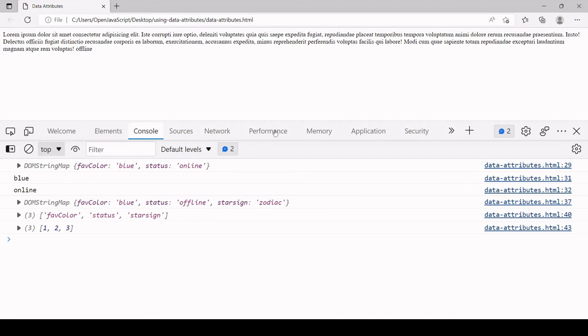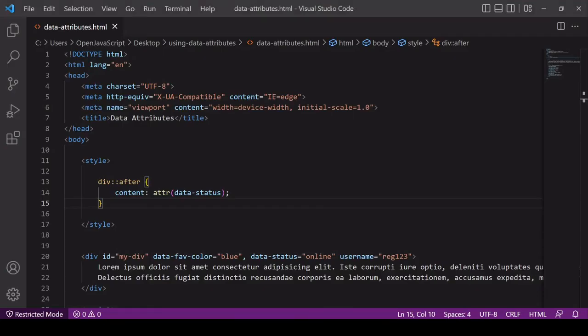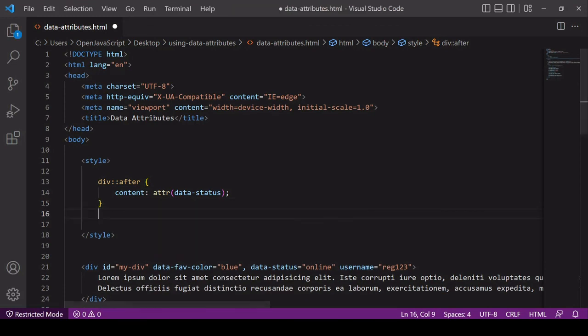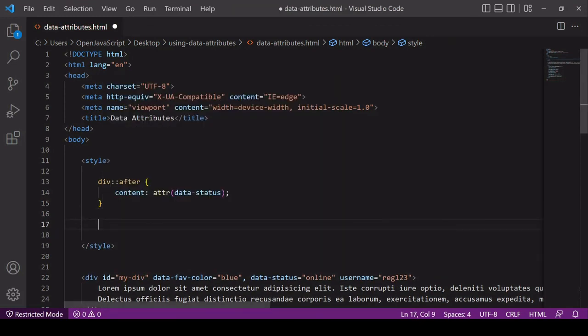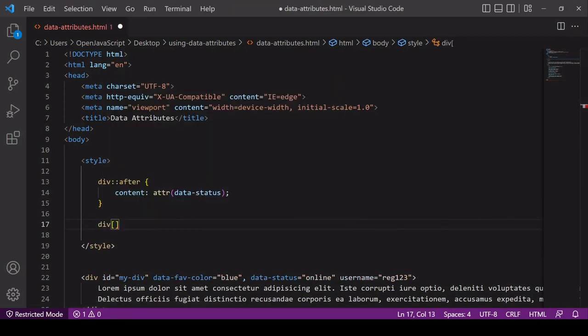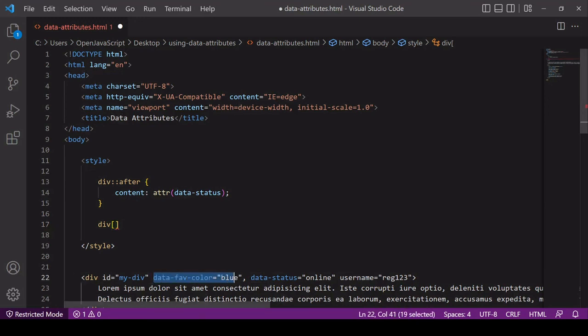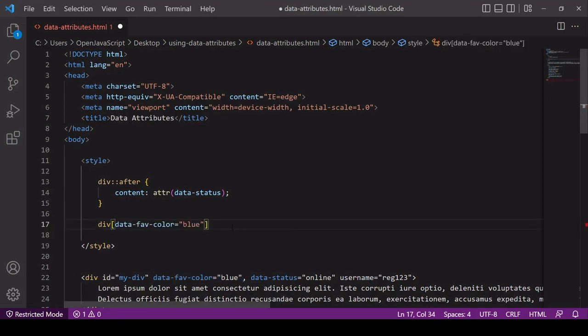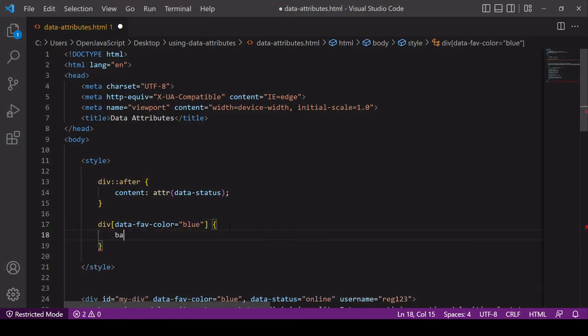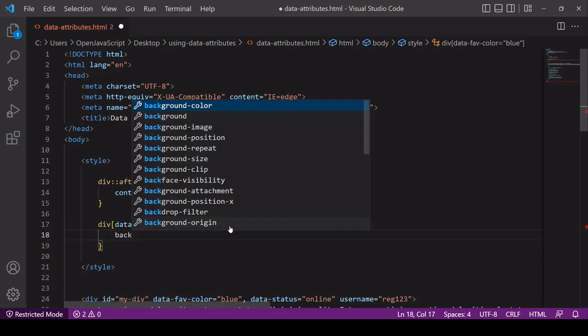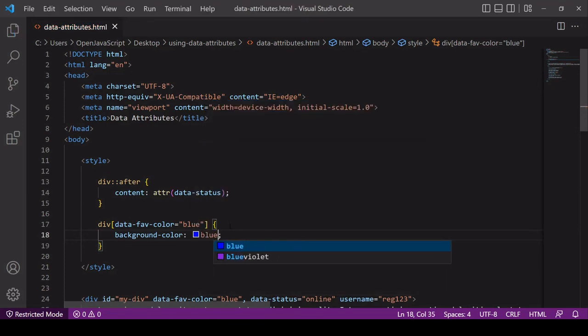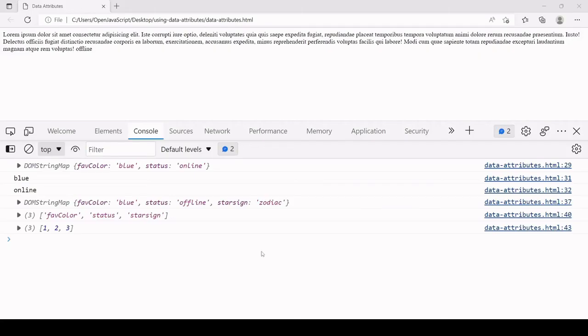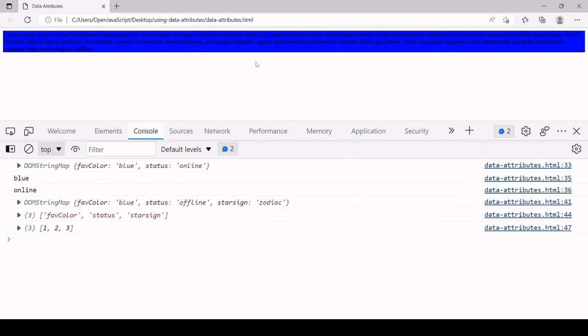Another way that you can use data attributes in CSS is using the attribute selector. In this case I will say if data fav color is blue, then I want the background color of this div to be blue. It doesn't look very good, but the point is that you can use CSS to do conditional styling based upon the value of a data attribute.